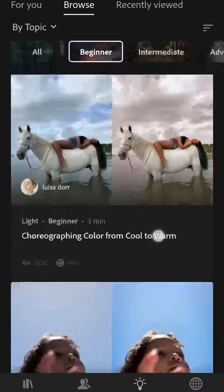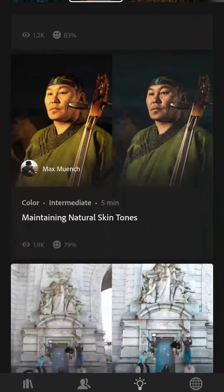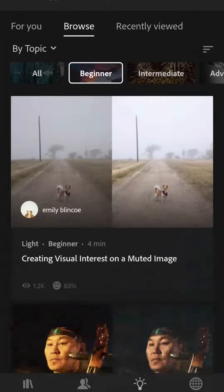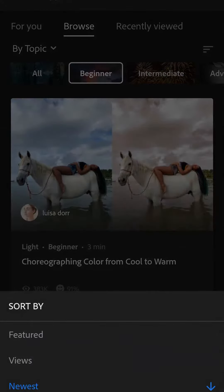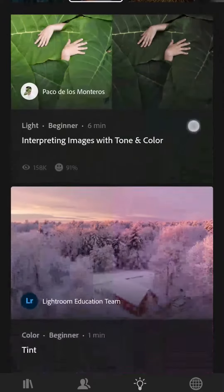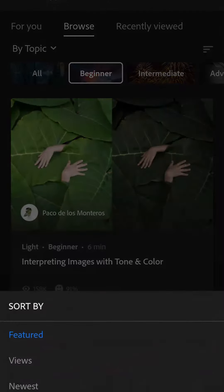you would have to scroll way, way down before you found that one. So in this case I would just click on this and change that to featured. That's going to let me find this particular tutorial. So that's how you can sort them.